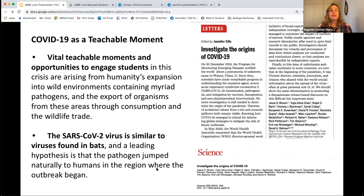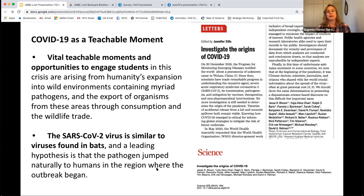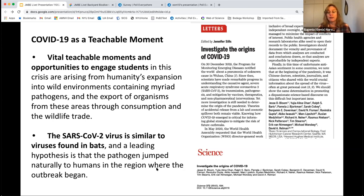COVID-19 is a great teachable moment where there are calls to investigate its origins. We can use this as an opportunity to ask: what are the consequences of the wildlife trade — taking organisms, touching their blood and tissue, which is a very good way to transmit pathogens? What about deforestation? The leading hypothesis is that COVID-19 jumped to humans from bats, near where the outbreak occurred.